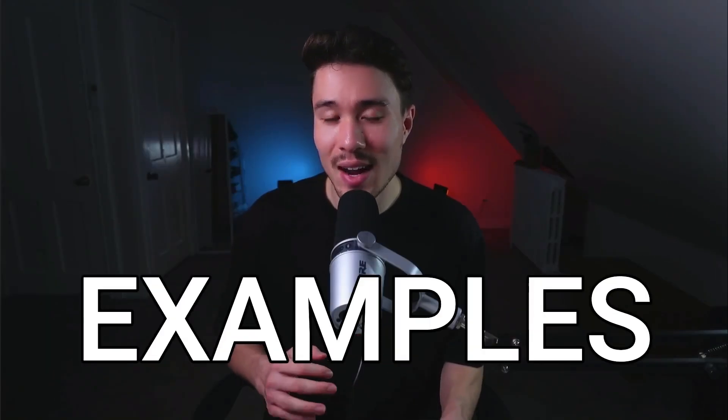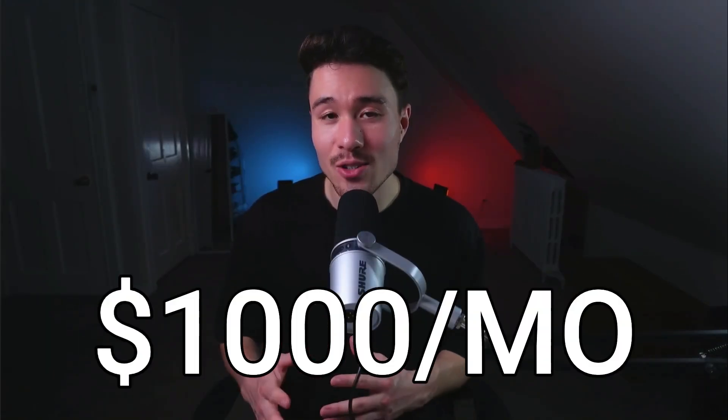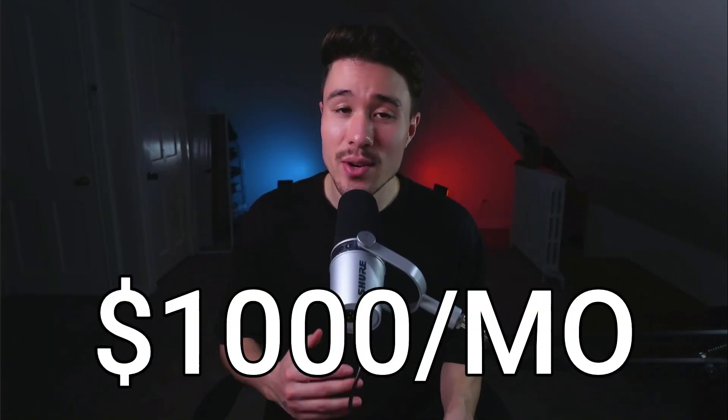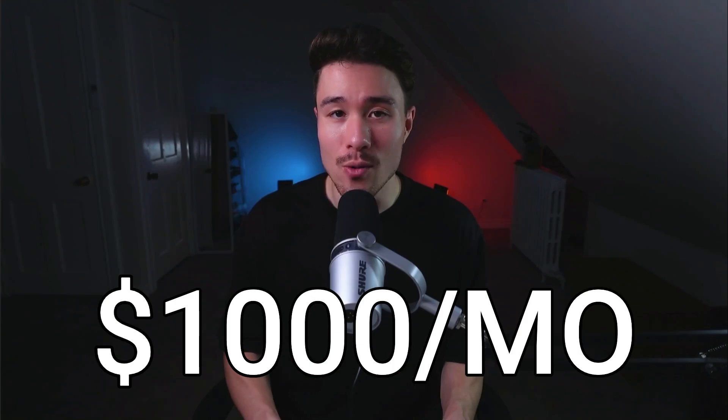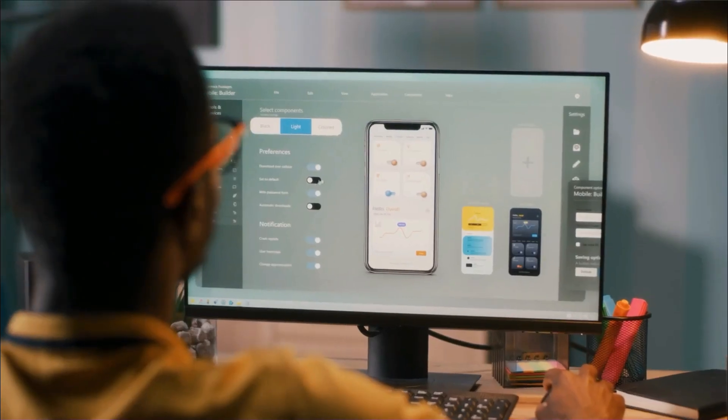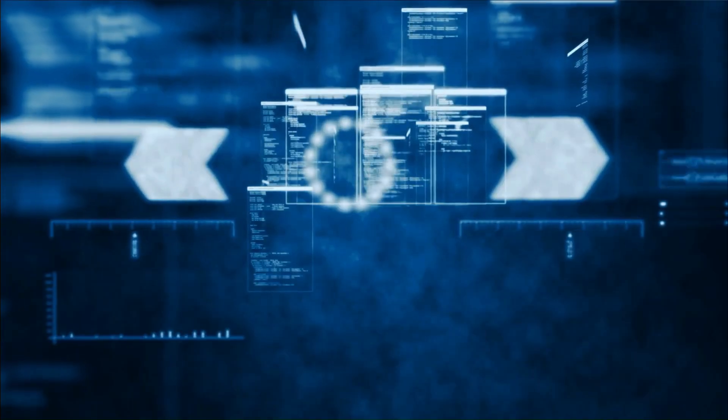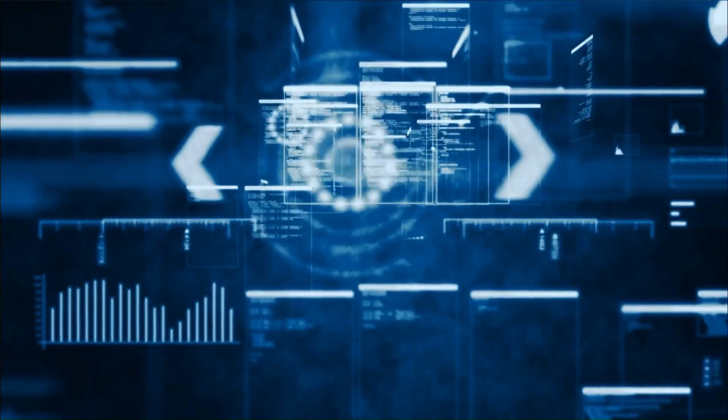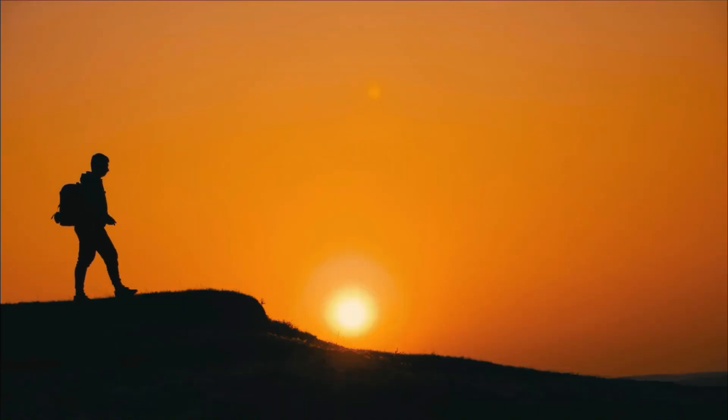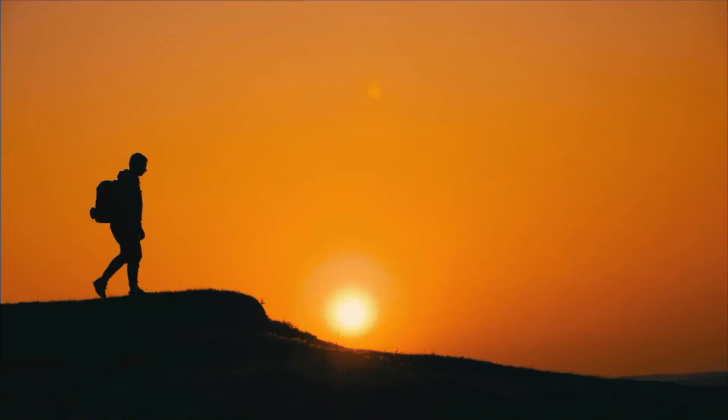I have 11 MicroSaaS examples. All of these products do $1,000 and under in monthly recurring revenue. They're all pretty new, and for each of them, we'll be going and taking a look at who they were founded by, how much revenue they actually do, and what the product does. No matter where you are on your MicroSaaS journey, I know you'll find inspiration in this video, and I think you'll really like number eight.